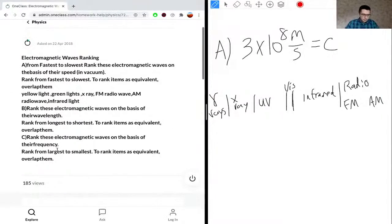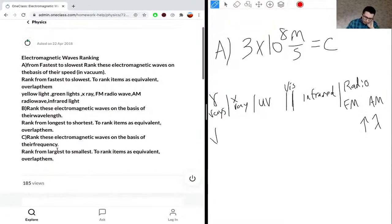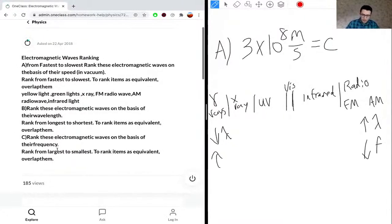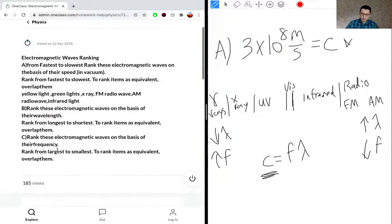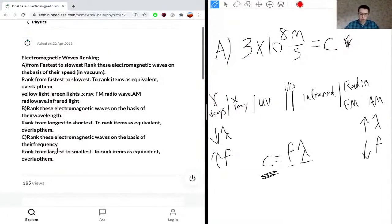On the right side we have the highest wavelength; on the left side, the lowest wavelength. On the right side we have the lowest frequency; on the left, the highest frequency. The correlation is inverse, mainly due to the equation c = fλ. Since c is always constant, frequency and wavelength are inversely proportional to one another.